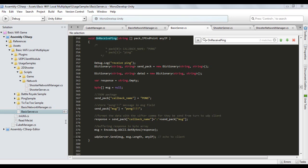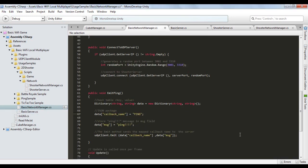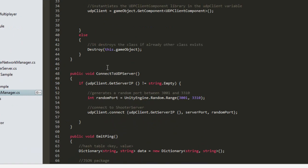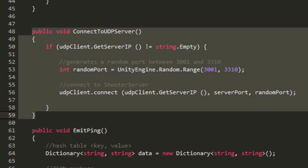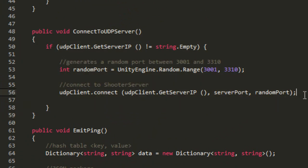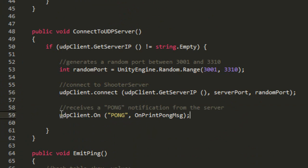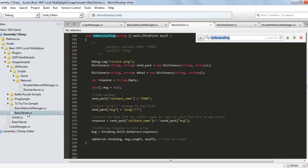We must now create a listener to receive the message from the server. Return to the ConnectToUDPServer method and create an instruction of type UDP Client On, with the parameters Pong, identifying which function we are listening to from the server, followed by the onPrintPongMessage parameter, which is the signature of the function that will handle the server's pong response.